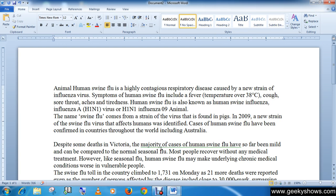The first key is the Home key. Our blinking cursor is currently at a position in the middle of the line. After pressing the Home button, you can see that the blinking cursor has moved to the beginning of the line. So the Home key is used to reach the beginning of the line.